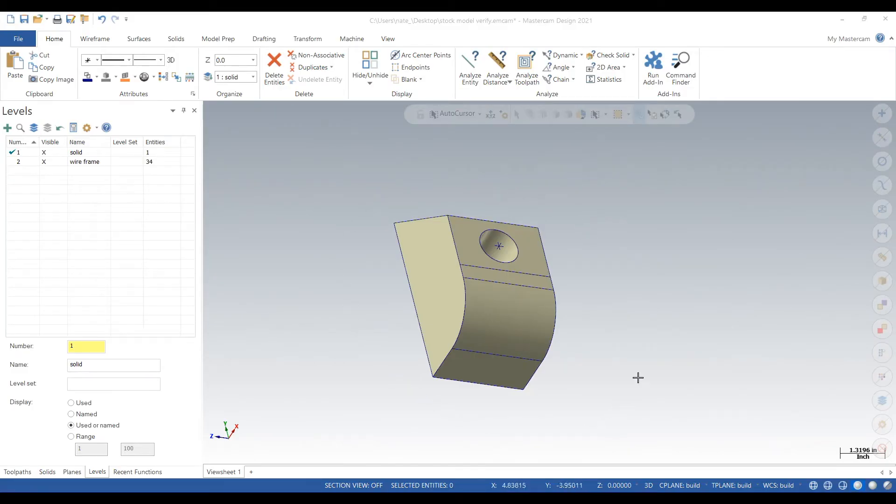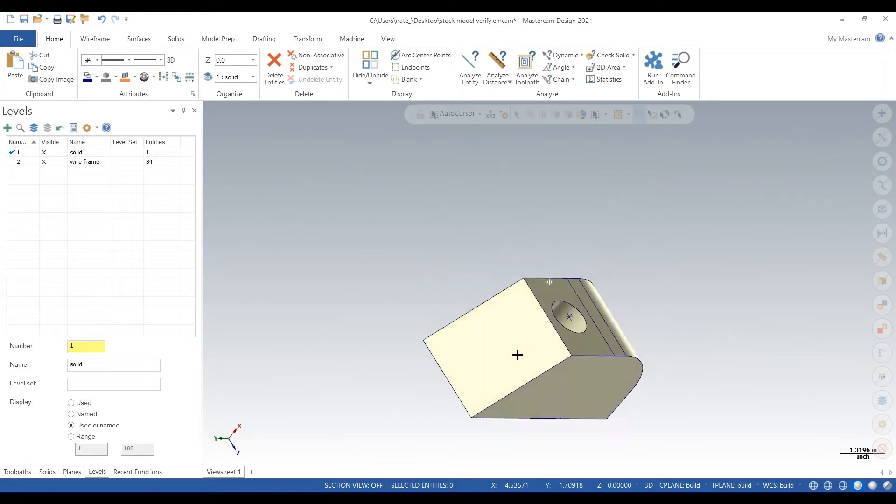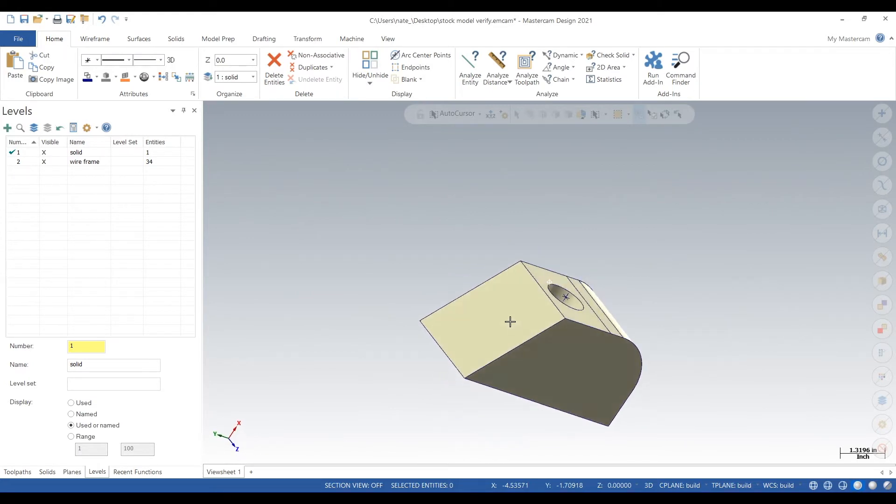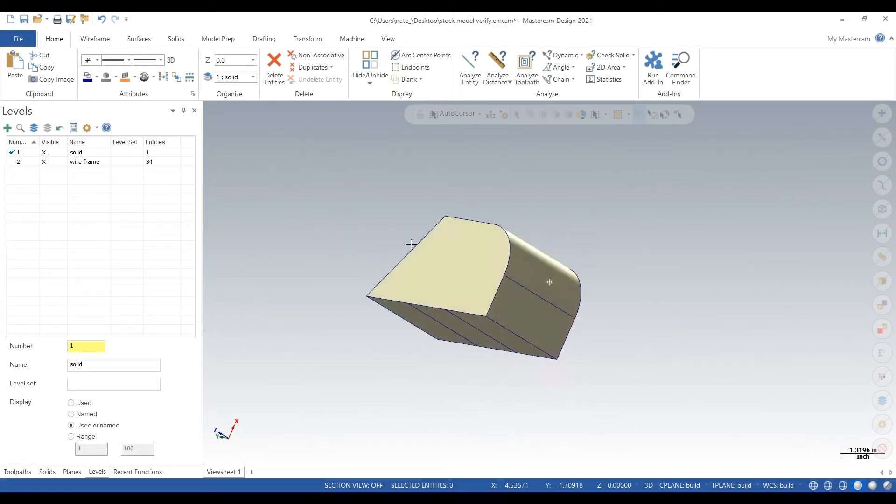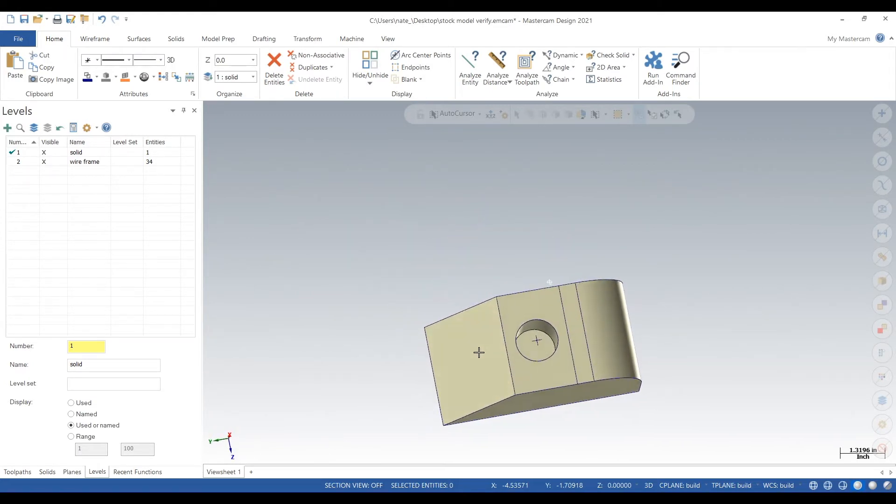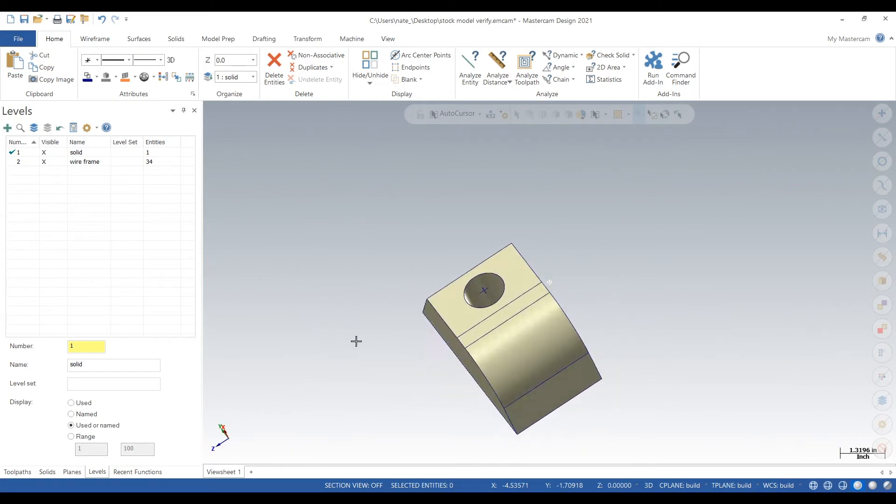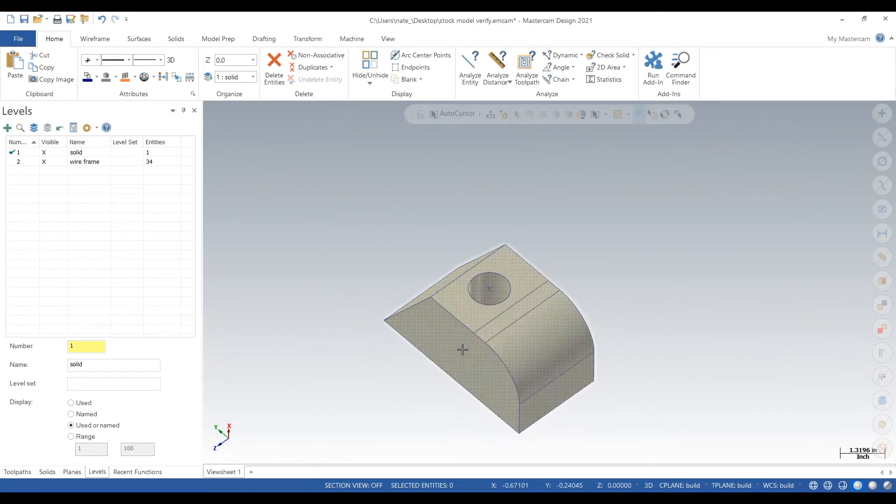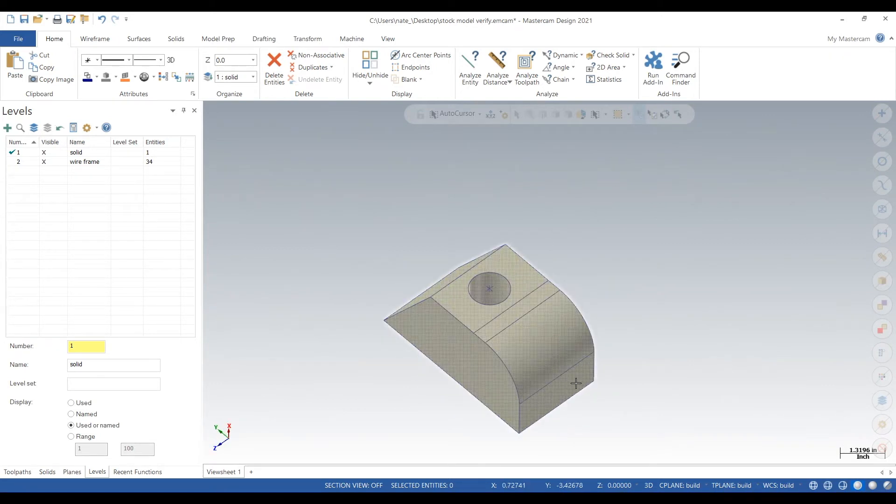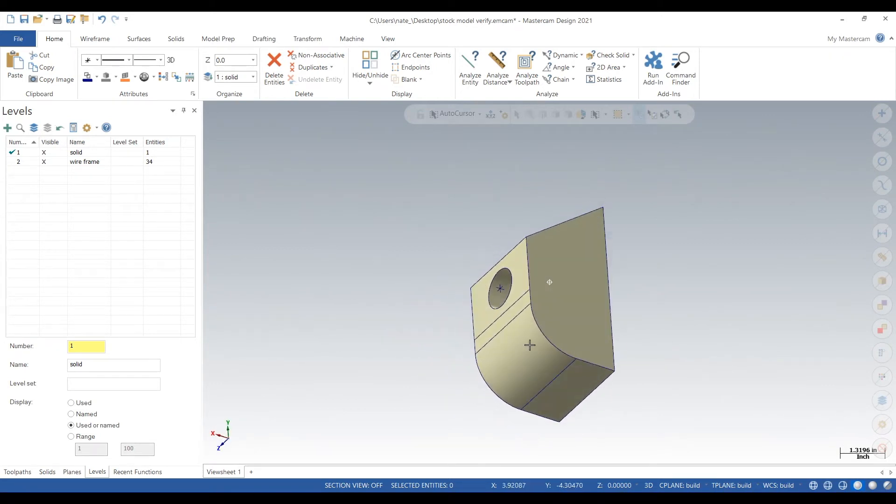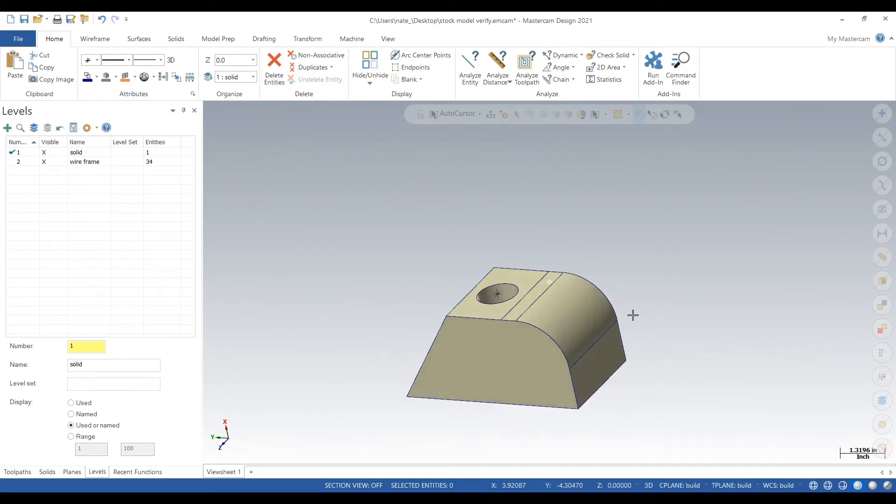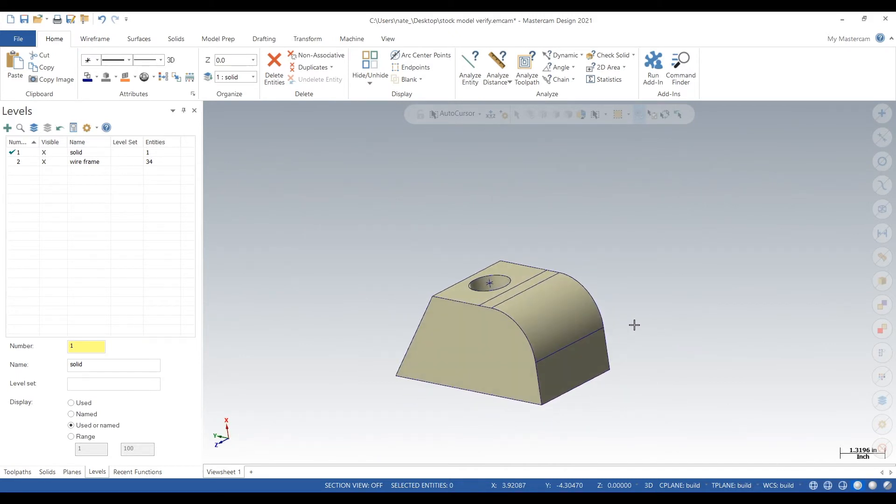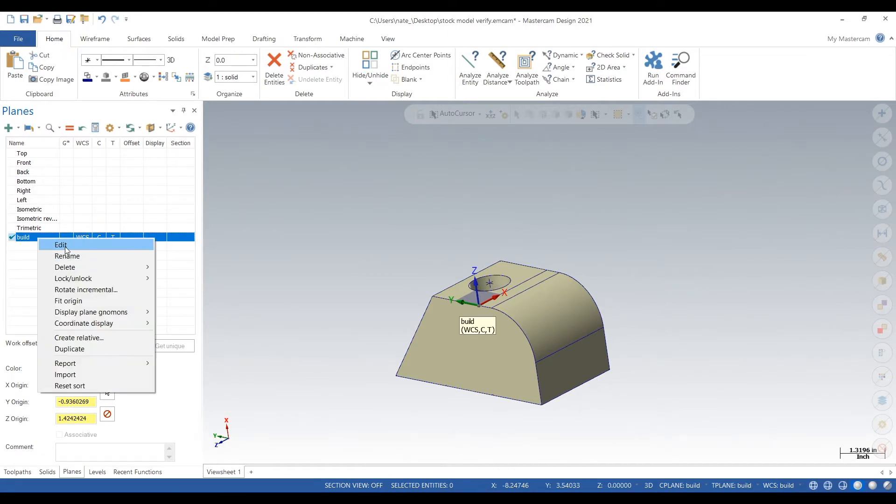So here's our part. It's a simple little block and we want to pretend it's like a titanium piece that's been roughed in and heat treated. So in order to create the proper stock for verify, we want to create a stock model.